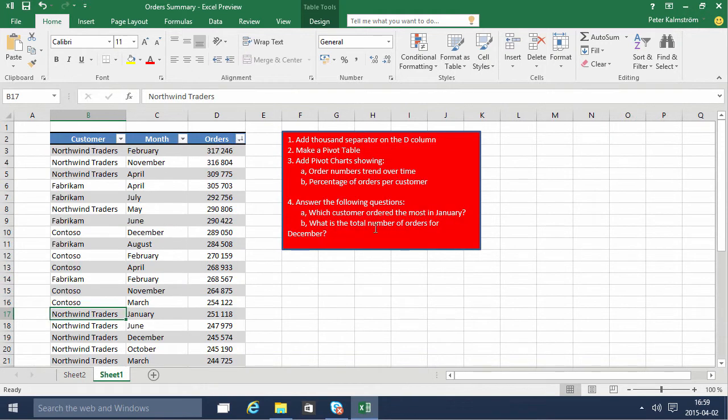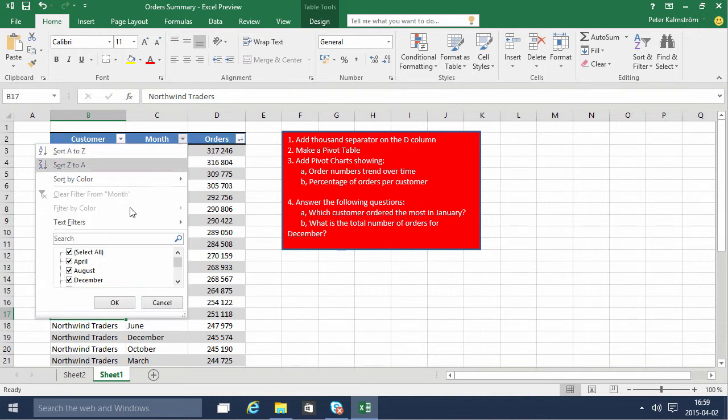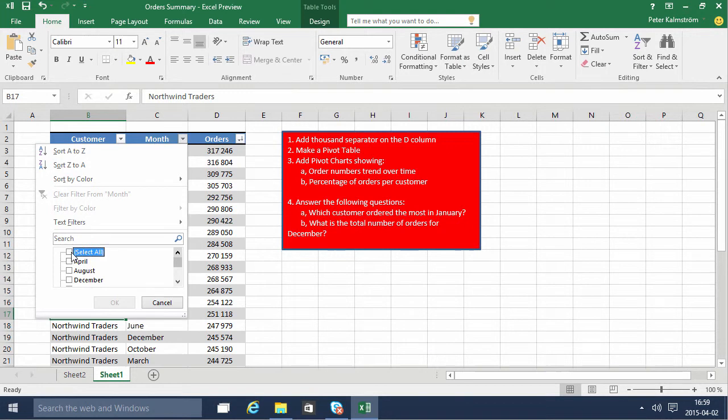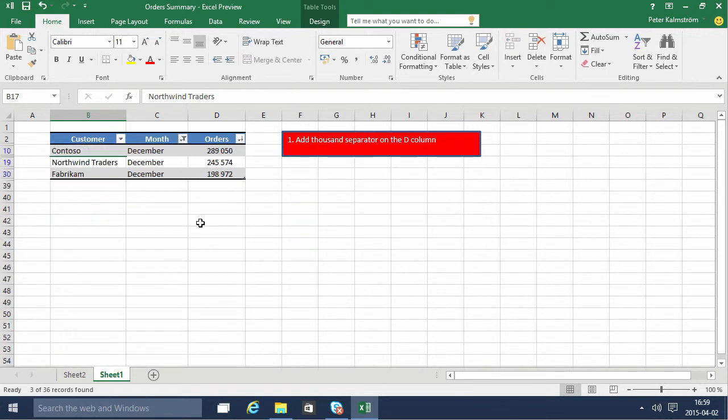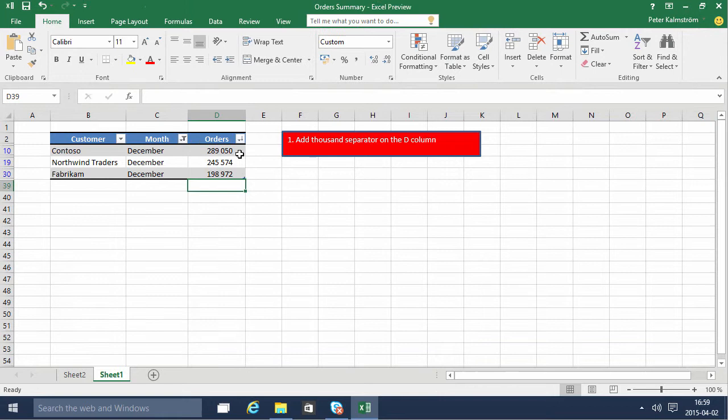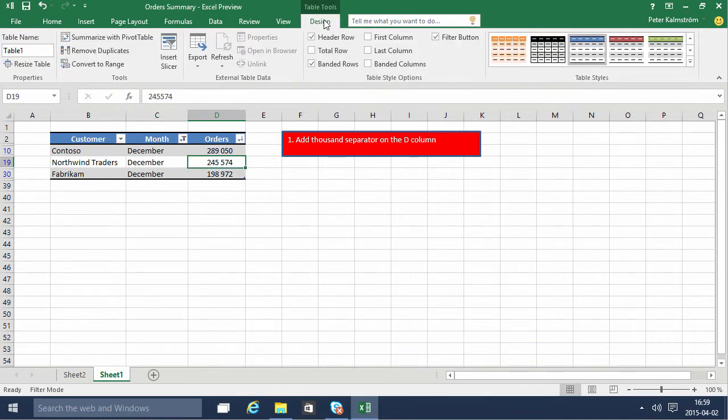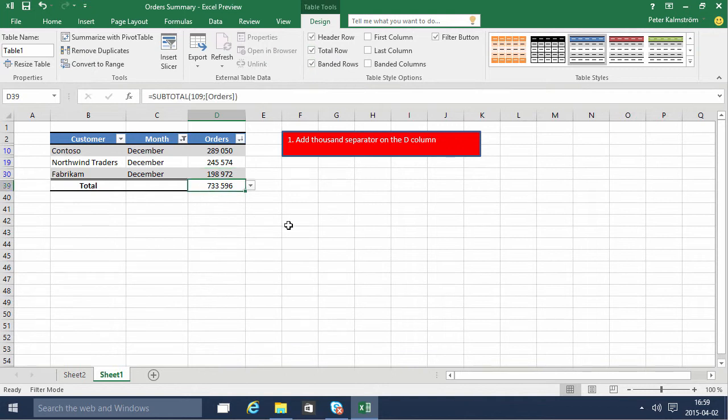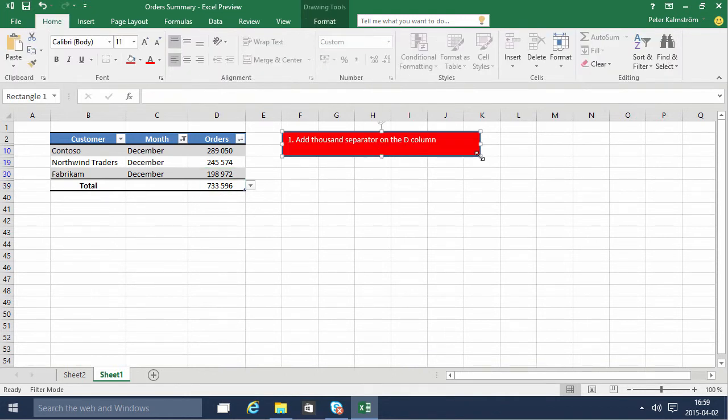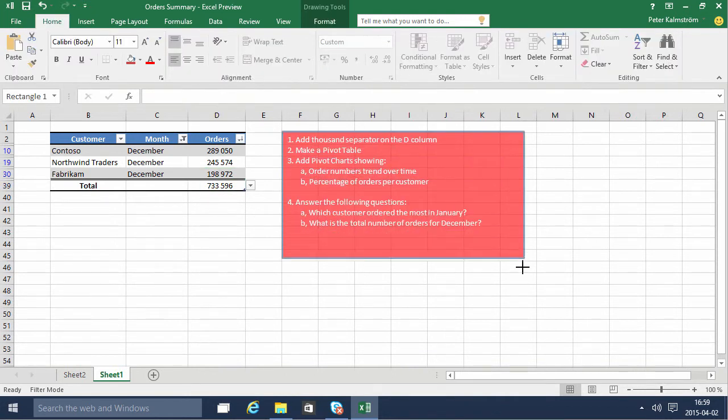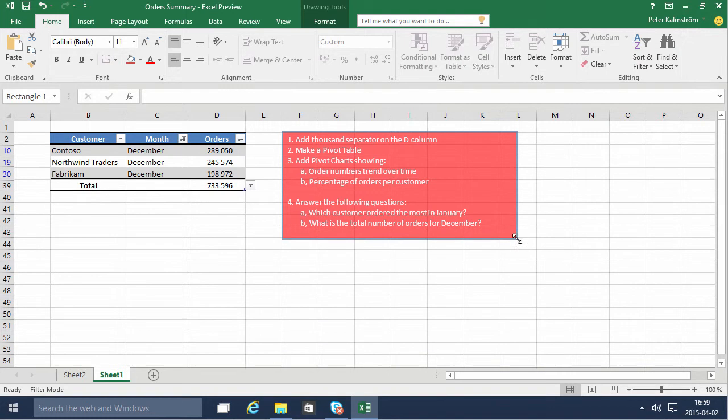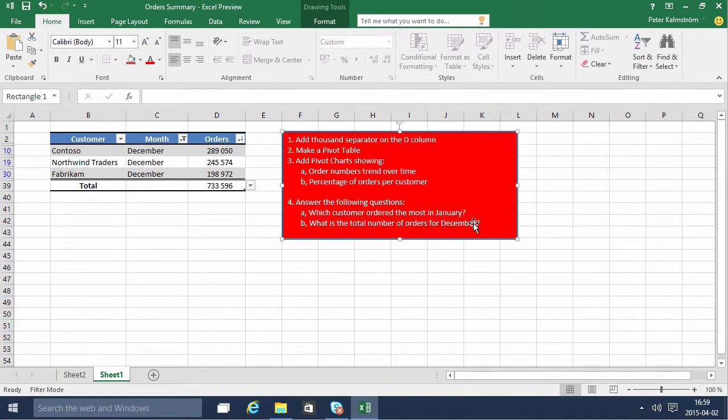What is the total number of orders for December? Then we simply filter out December and only show that. We can just select these three, or we can go into the table tools and actually add a totals row there, and there we have the information. Make this bigger, and we'll see the total number of orders for December: 733,596. Thank you for watching this demonstration.